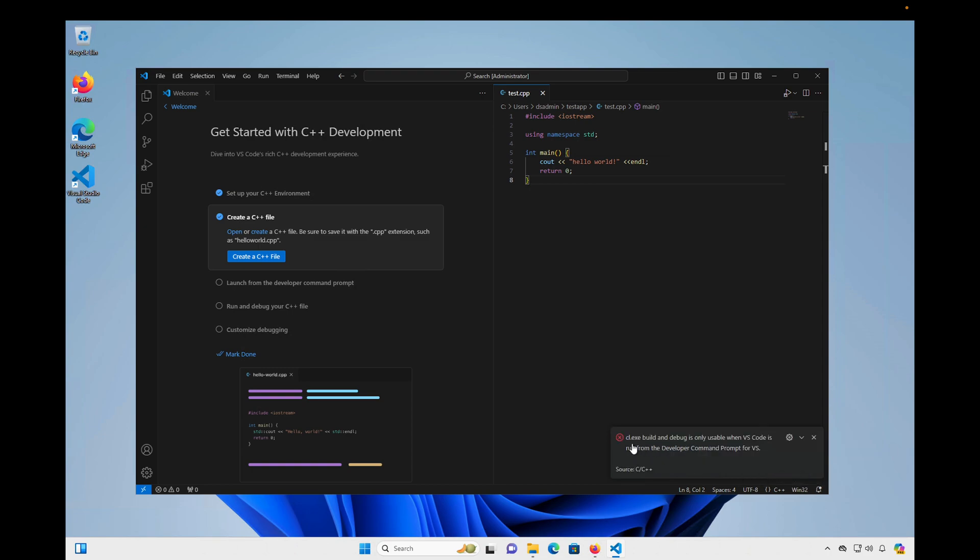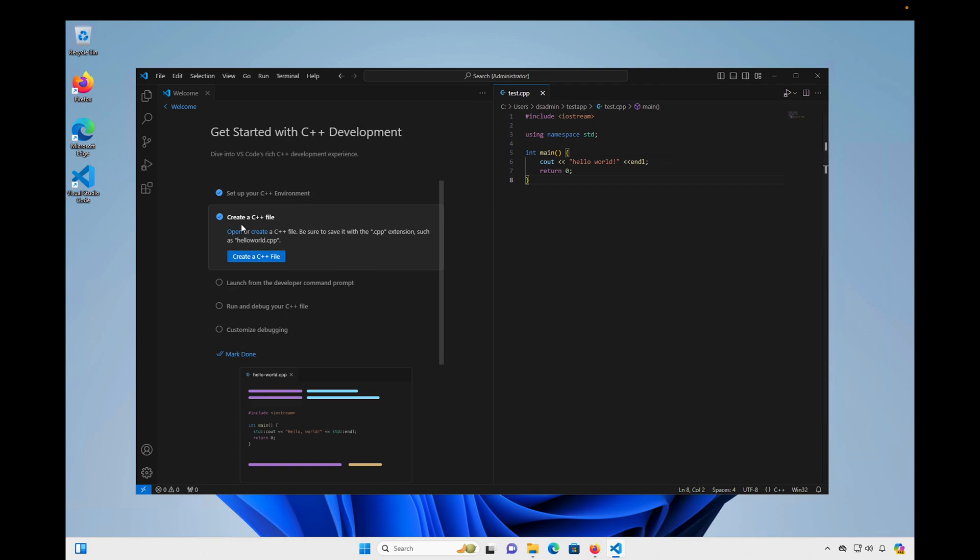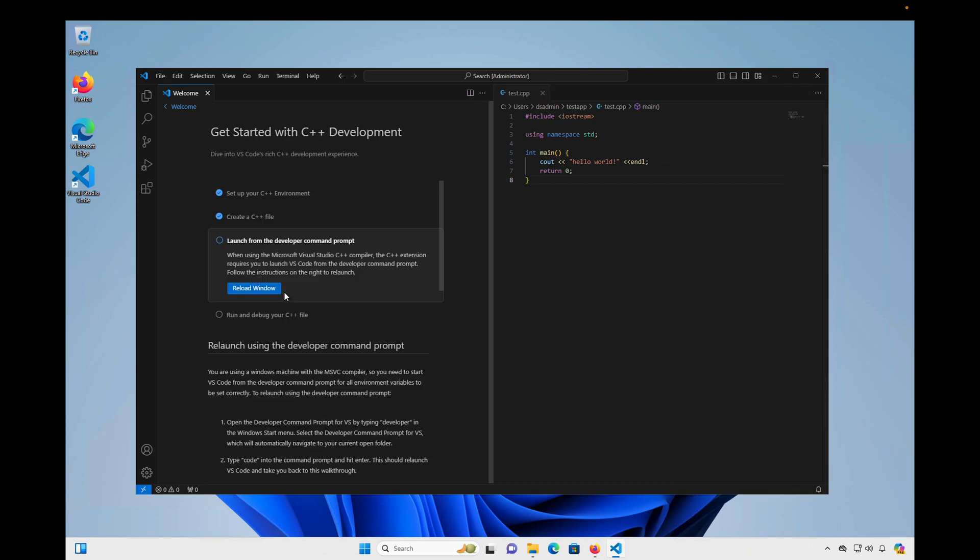And then you'll see on the bottom right a little error message. And what it indicates is that the debug that's built in is only usable when Visual Studio Code is run from the developer command prompt. So I'm going to close that. And we're going to go back over here. And we see that there's a little bit more information about this down here. And it says that we need to start Visual Studio Code from the developer command prompt for all the environment variables to be set correctly. And we can try relaunching it that way.